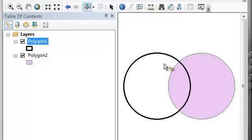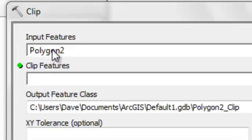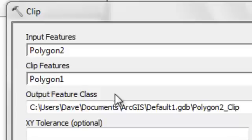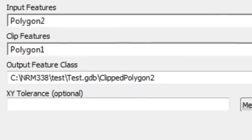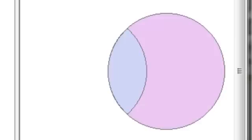To do that we can use a tool called the clip geoprocessing tool. The polygon that's going to be cut is polygon number two, and we're going to cut it using our polygon number one. We'll output to a geodatabase and then click OK. The resulting polygon is the original polygon number two that was inside polygon number one.